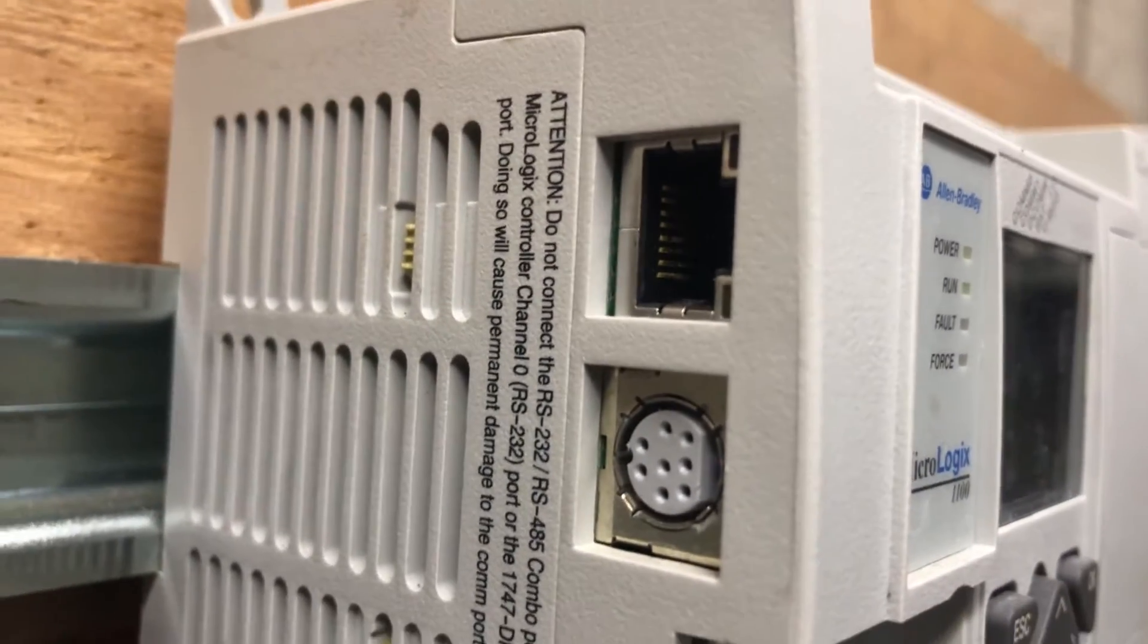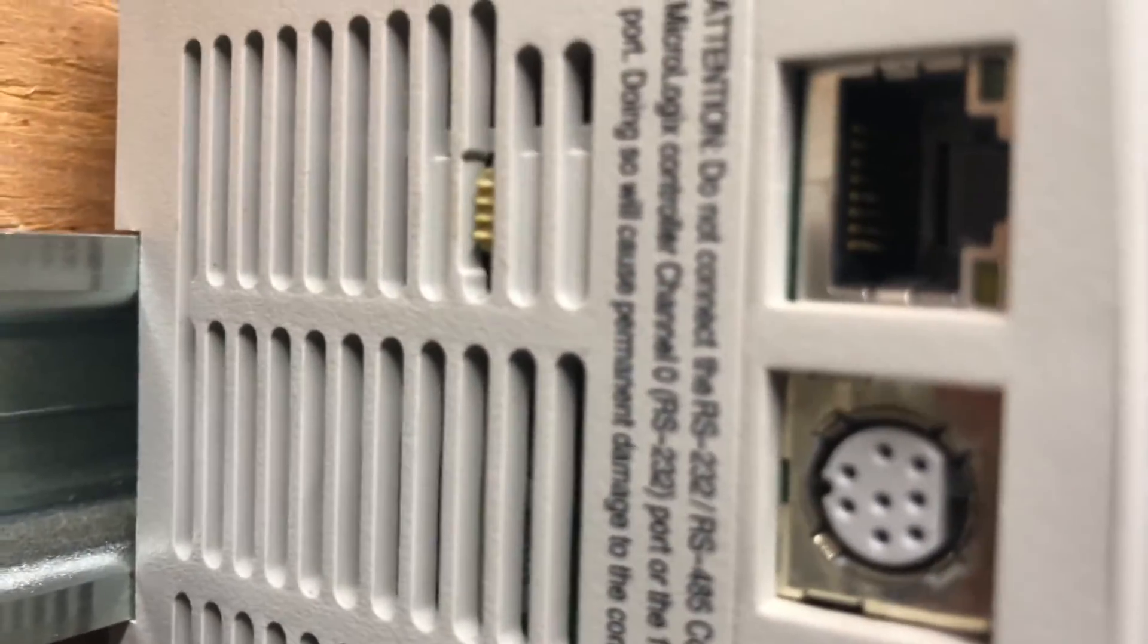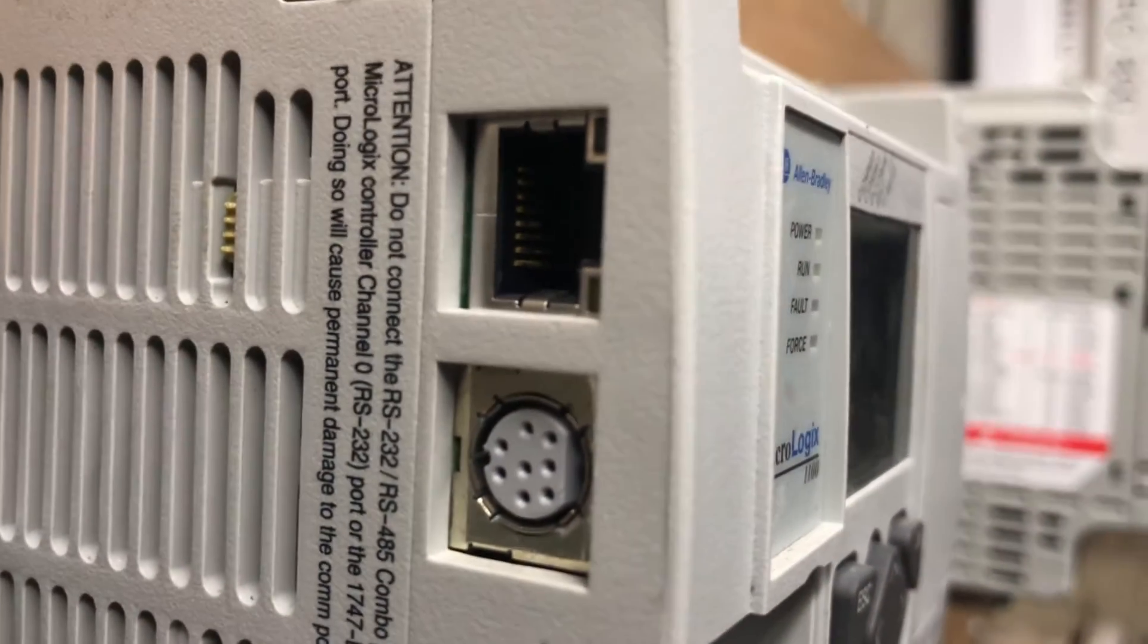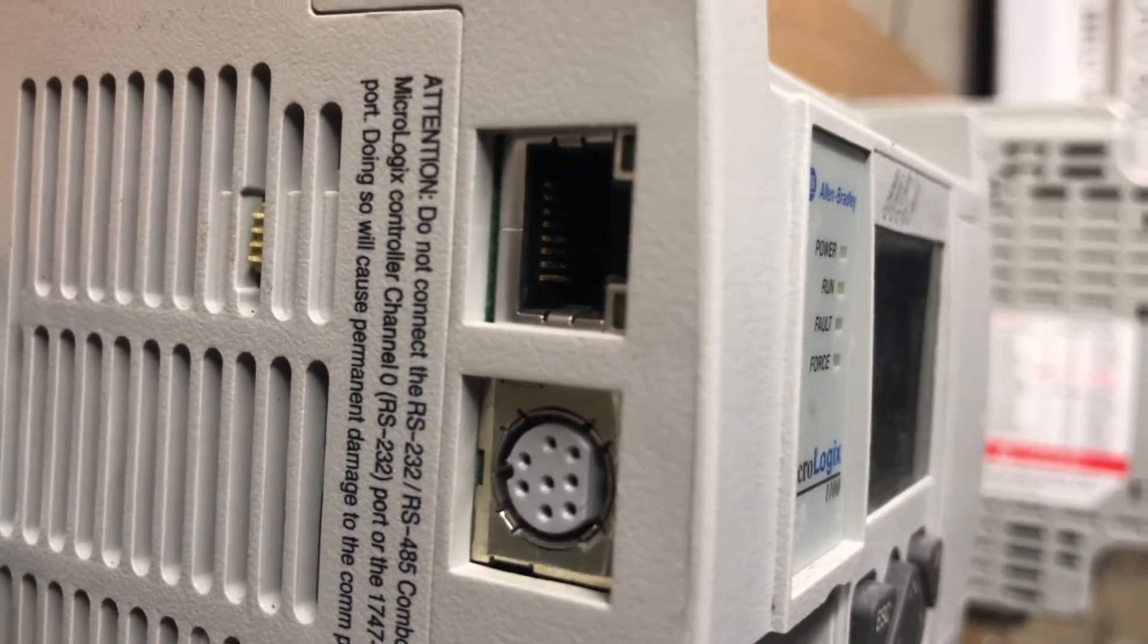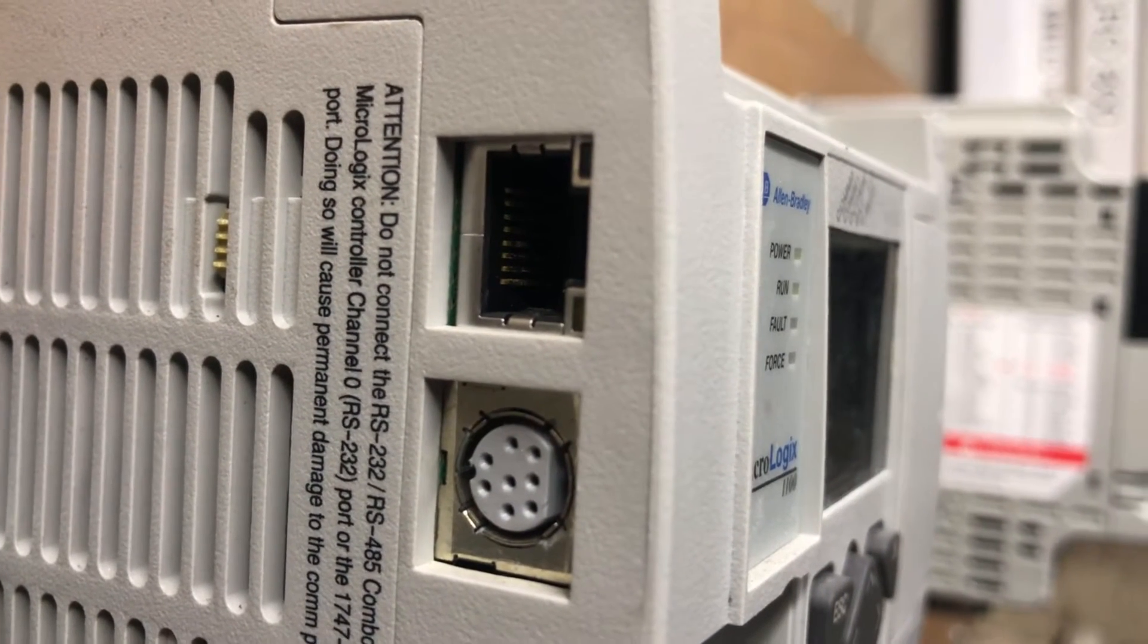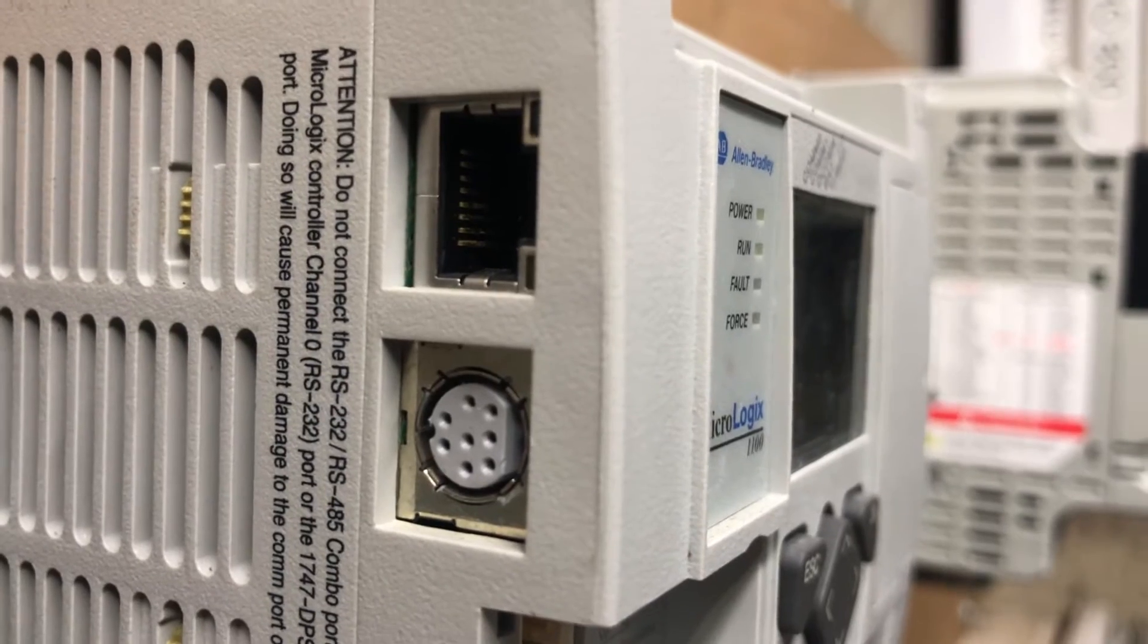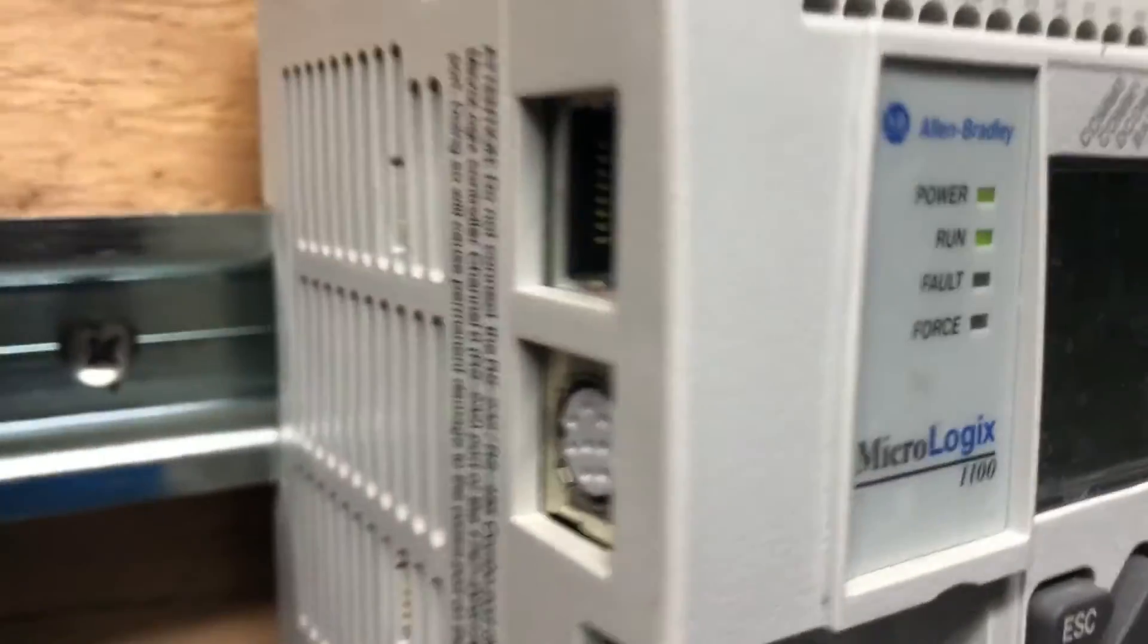If you look on the left hand side, you have two communication ports. One for Ethernet cable, the second one for DH-485 cable. Just in case if you have already assigned an IP address or you don't have an IP address yet, then that's the best way to connect to your PLC.